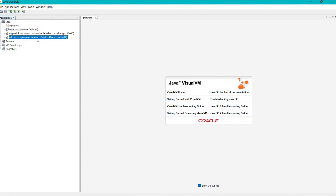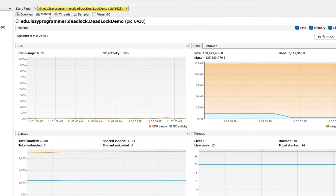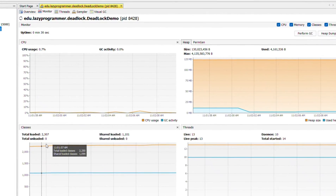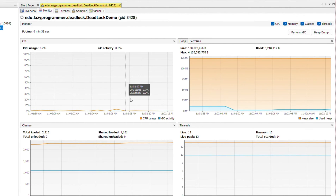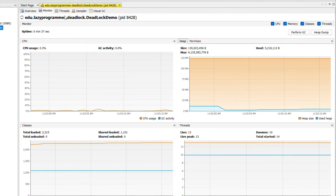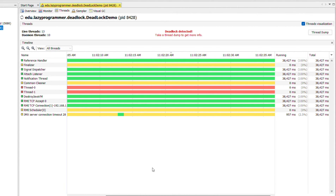Double-click on that particular program ID entry and it will show the details on the right-hand side panel. Here you can see a lot of details — you can monitor your complete JVM, like heap, PermGen, total number of threads, and CPU usage. What we are interested in is thread dumps. For that, we need to go to the Threads tab, which will show us all the threads currently running.